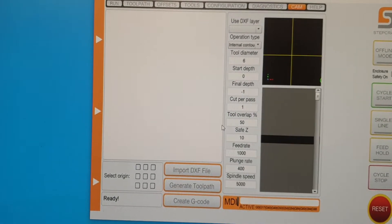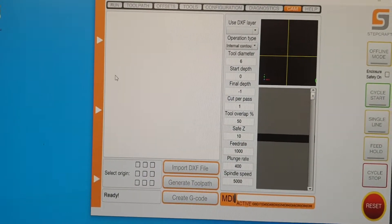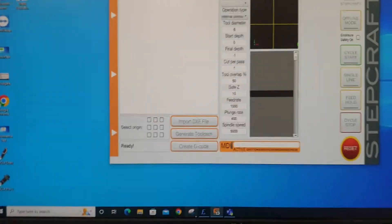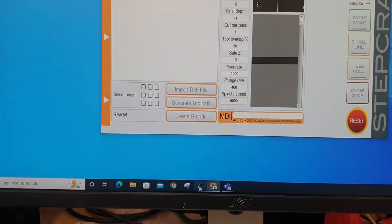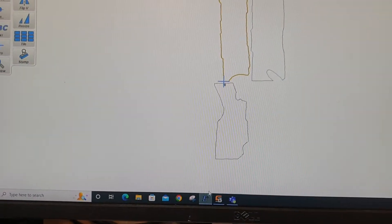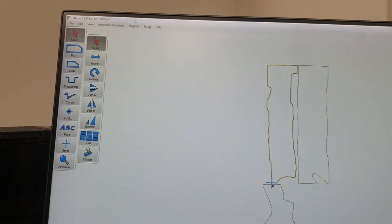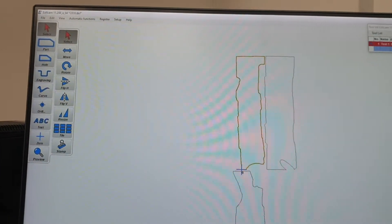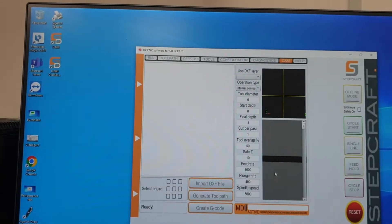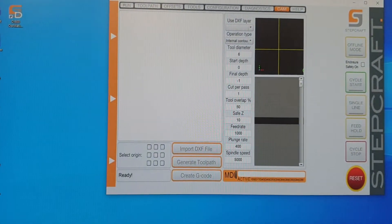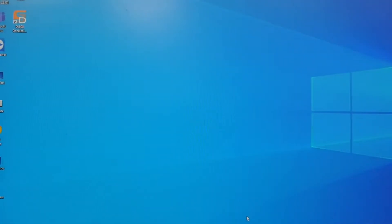So instead what we've done is we've downloaded this program called esilcam. Let me just close that so you can see it opening from scratch.